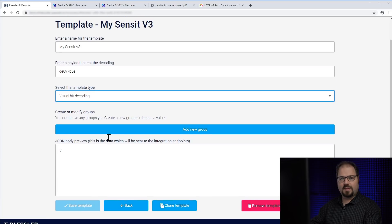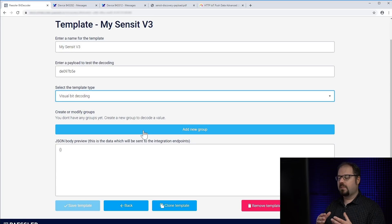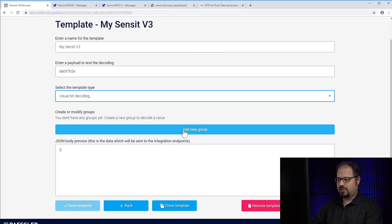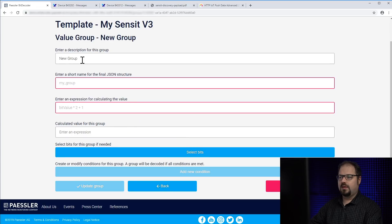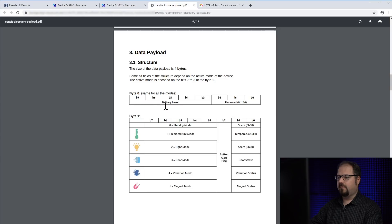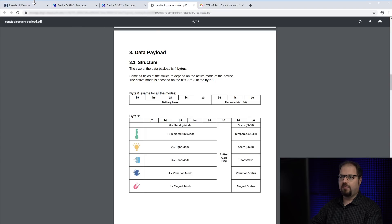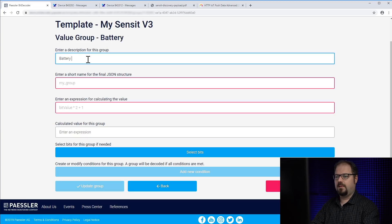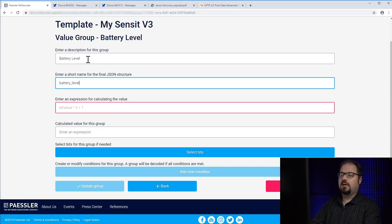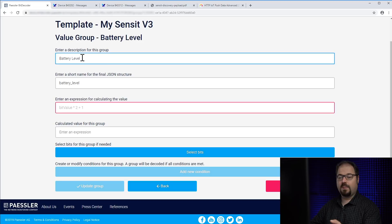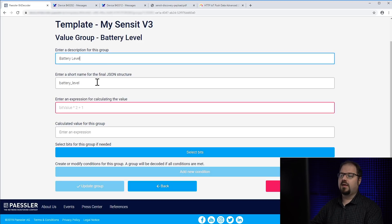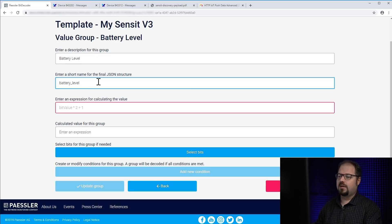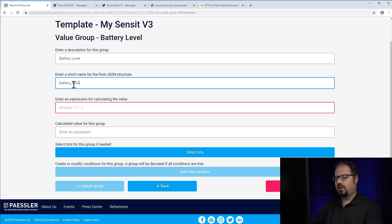What we need to do is add a new group. A group is basically a group of bits forming a value and all values the device is sending is actually a group. When we look here you see for example the first thing we could decode is the battery level. So we name our first group battery level and this one is a description. The description is for you. It will just come up in the UI and helps you to distinguish which group does actually what.